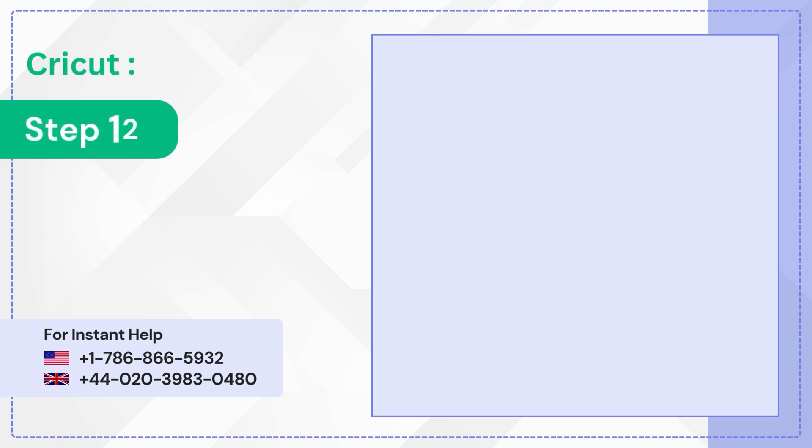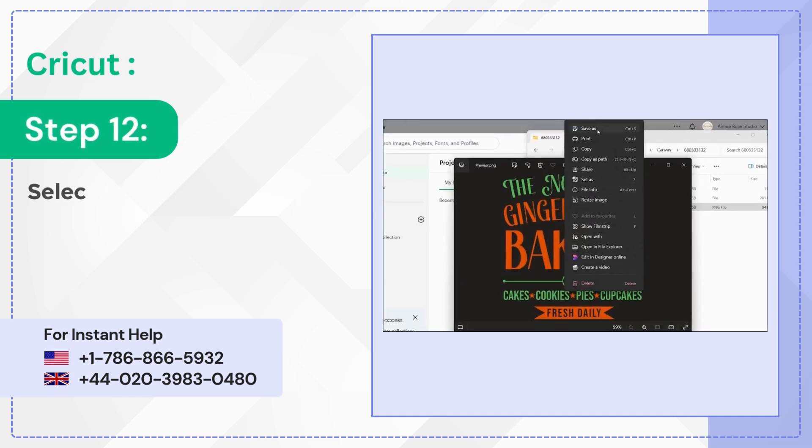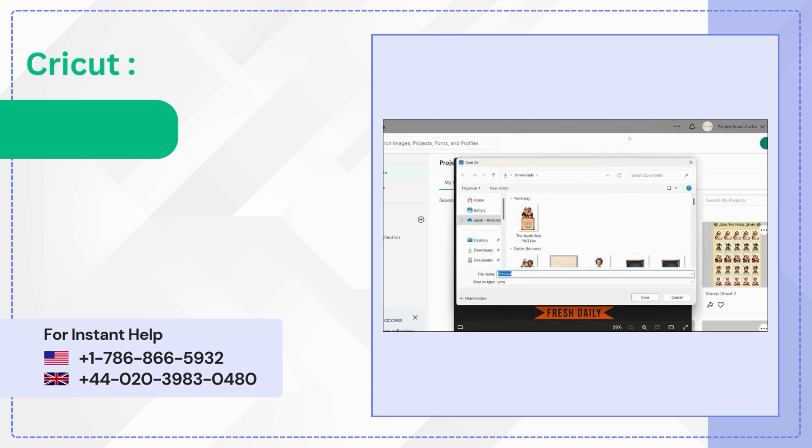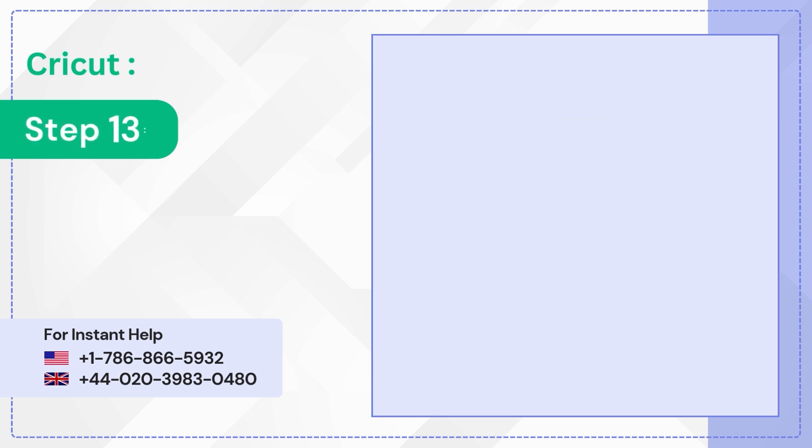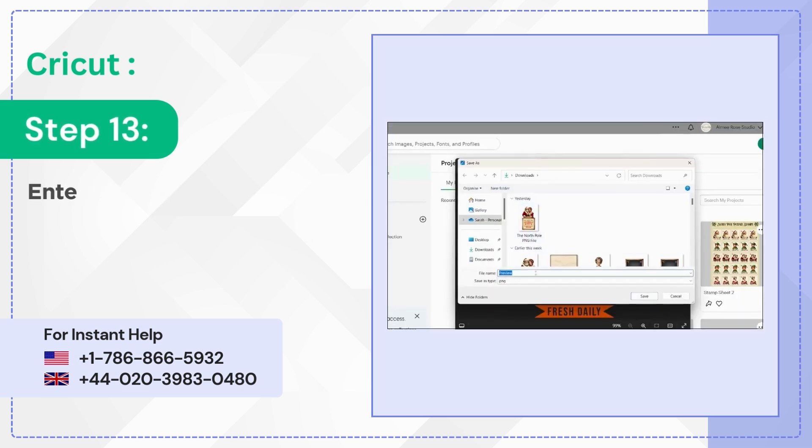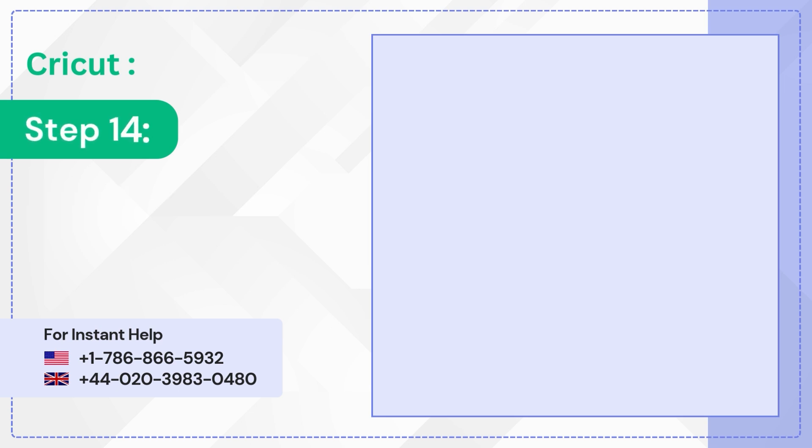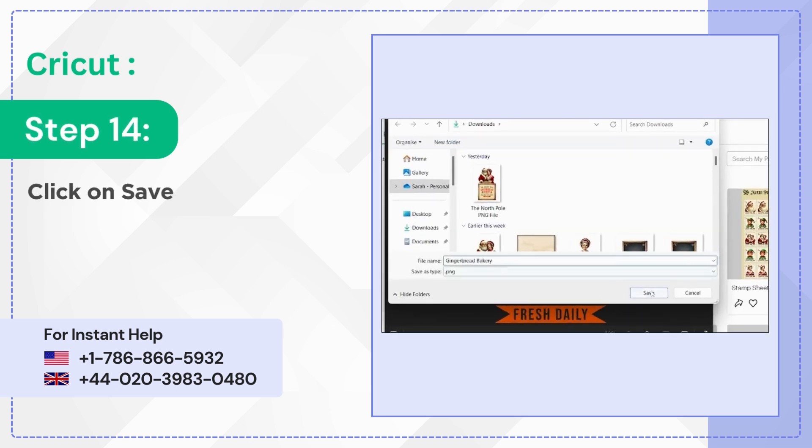Step 12: Select Save As. Step 13: Enter a file name. Step 14: Click on Save.